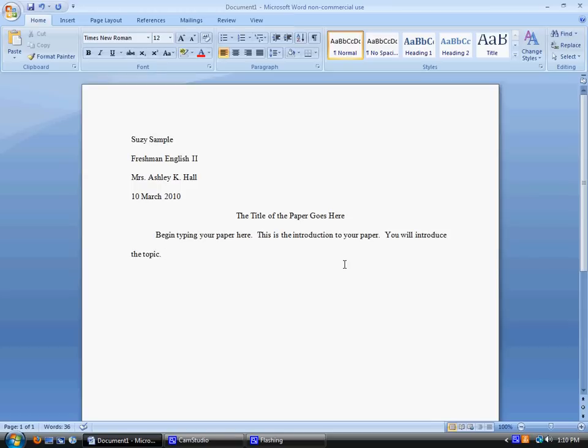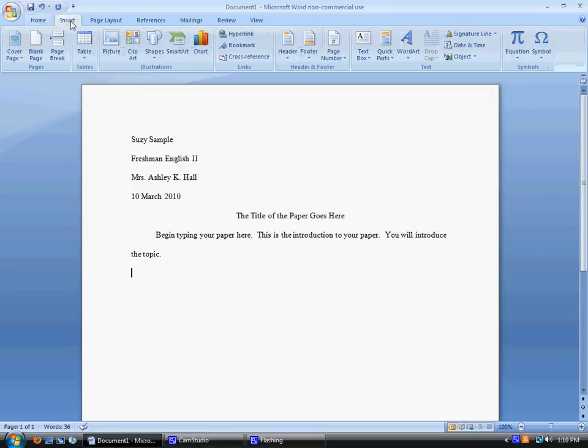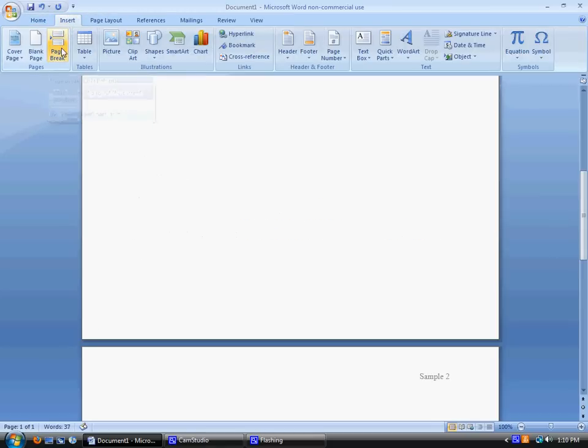Okay, so when you're done typing your paper, if you have a works cited page, this is how you do that. Don't just enter down until you get to the next page, because then if you ever add information or take away information, you have to readjust your works cited page. Instead, go to insert, and then insert a page break.